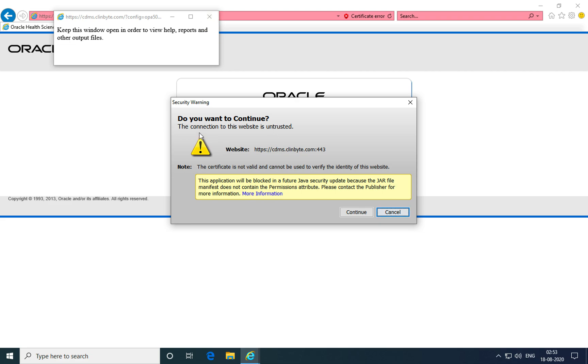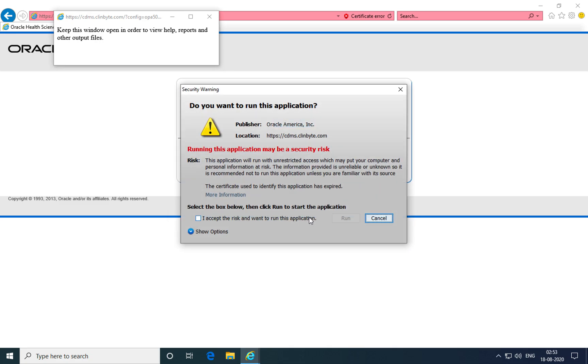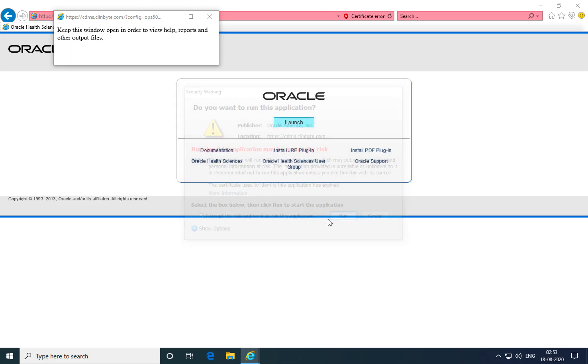Another prompt shows up which specifies a security certificate warning because it is using a previous version of Java. It's alright to accept this. Click continue, and accept any future prompts and click run.